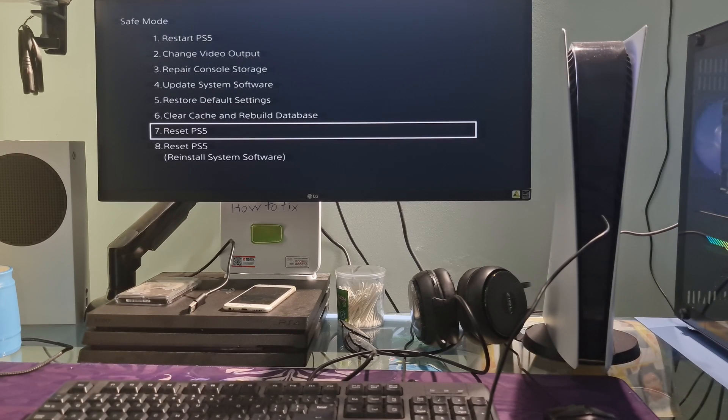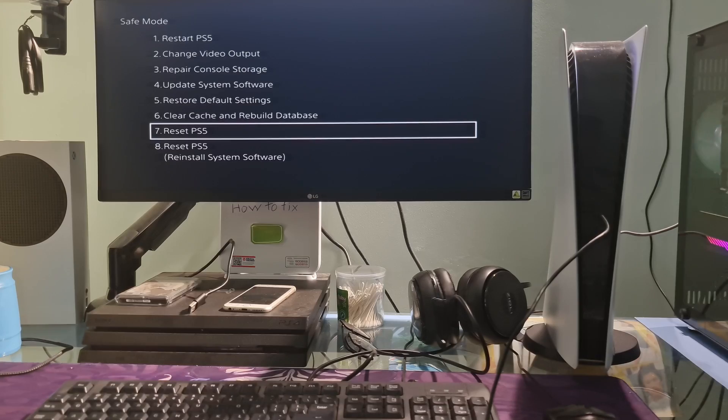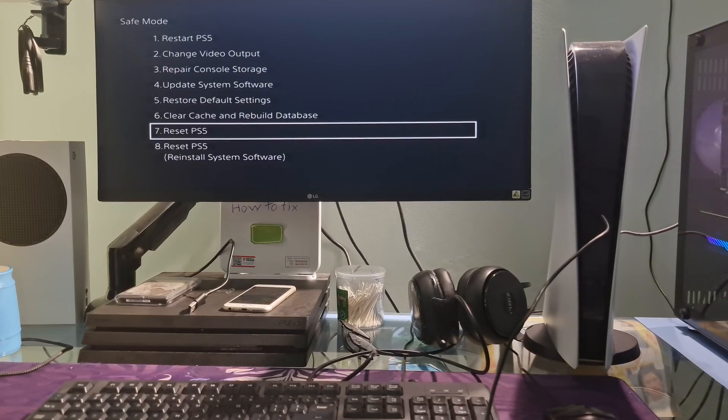Hello guys, welcome to my channel. If you are here, it means you are having trouble with error code CE100168 on your PS5.